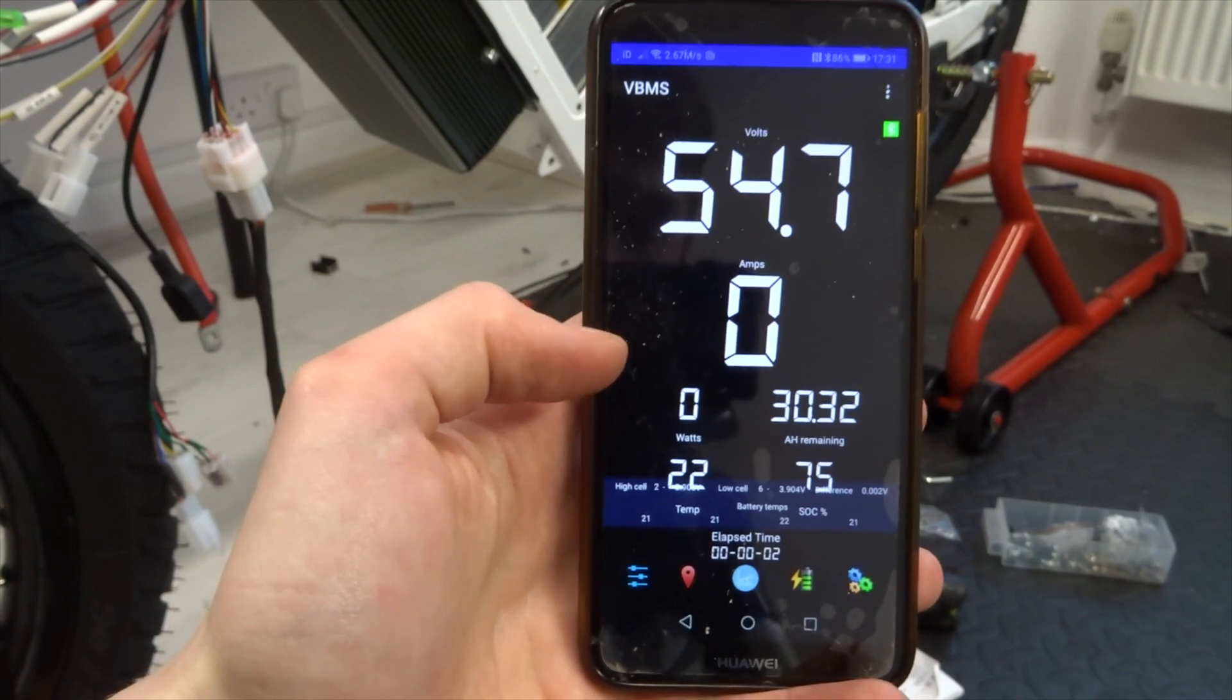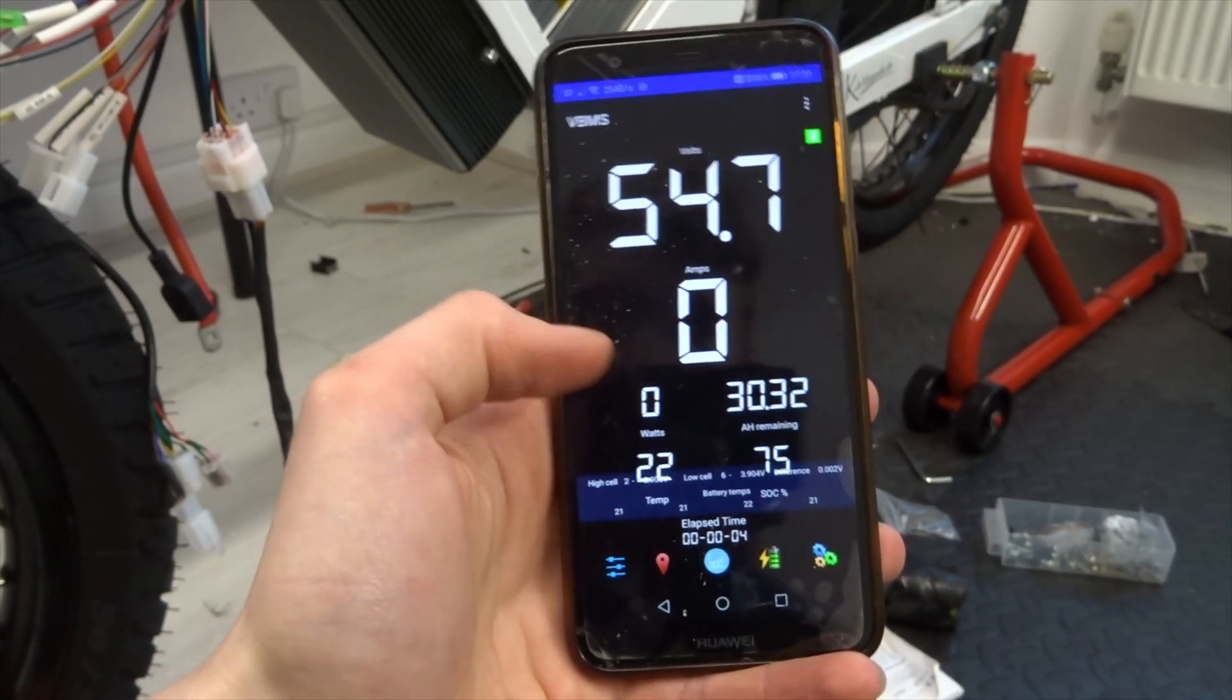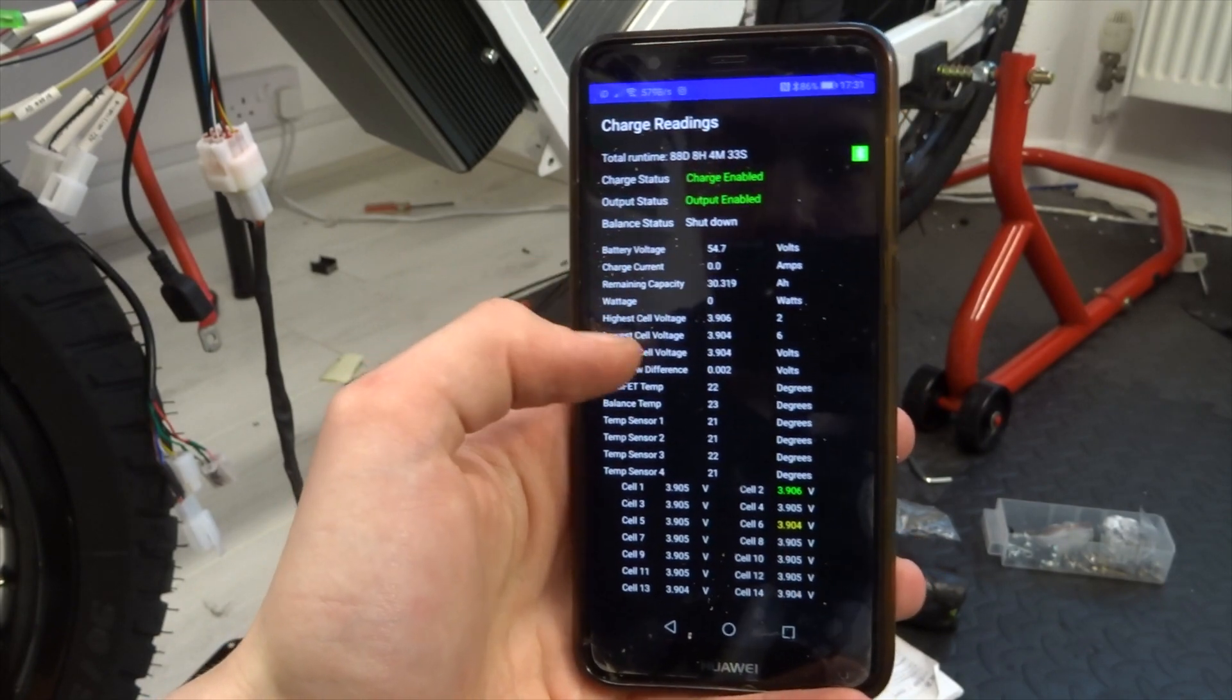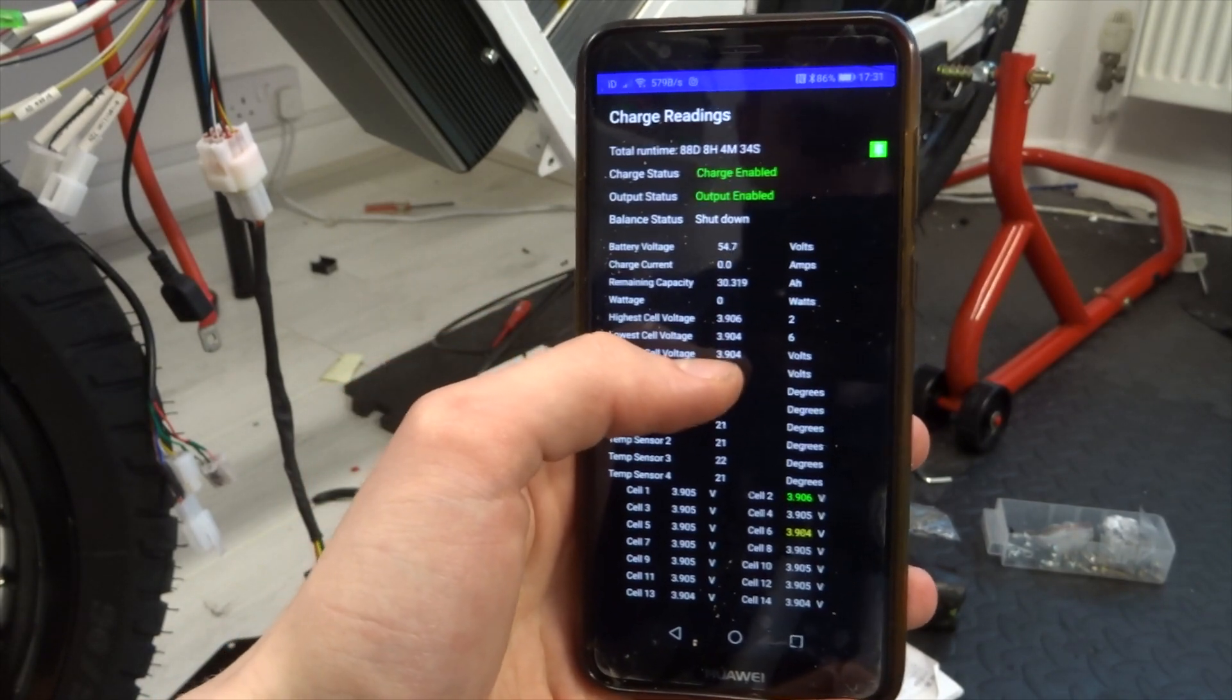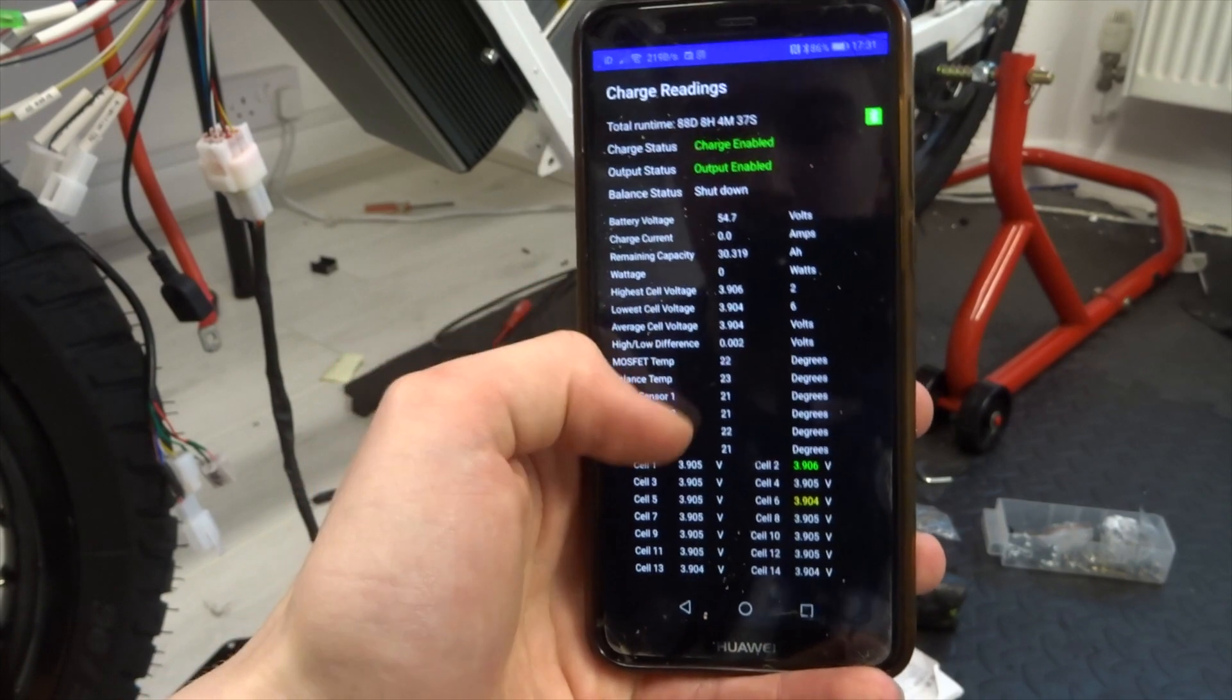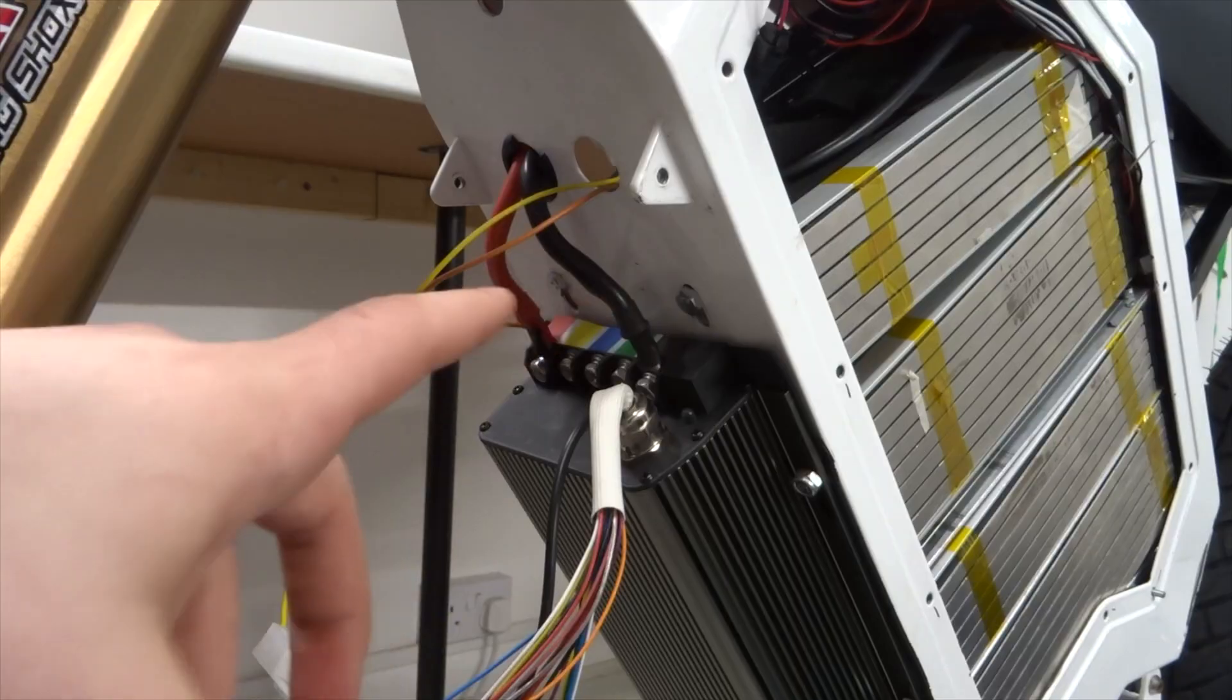And if we connect to it on the app, that all looks fine. 75% charge voltage. Voltage difference, 0.02, oh sorry, 2 millivolts. That's absolutely fine. Temperatures, all fine.